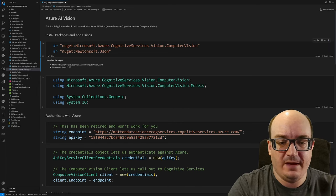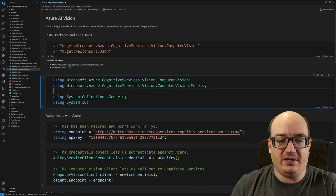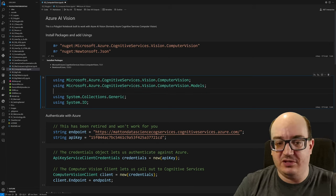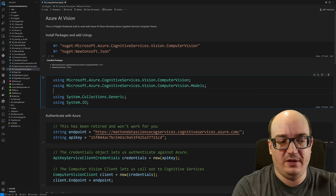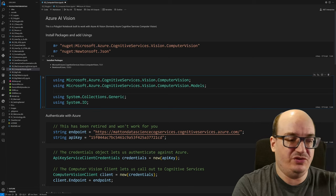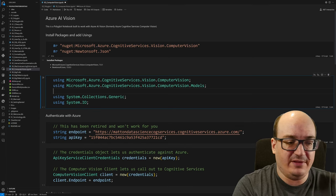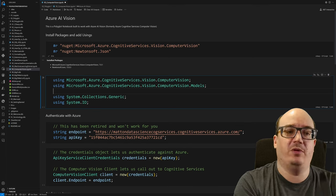Next I need to have some using statements so I can work with these things. So these are all in Microsoft Azure Cognitive Services Vision, Computer Vision and then that models namespace has some things as well. Now in addition to that, I have collections generic and system IO because I'll be working with files and lists and things like that.